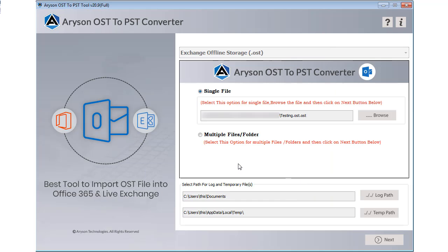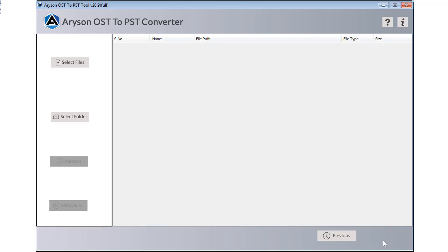If you want to convert multiple OST files at a time, then choose the multiple files folder option and click on the next button. From here you can choose either multiple OST files or folder, click on the open button, then go to next button.